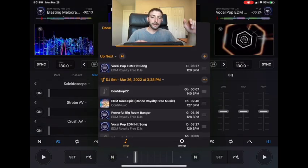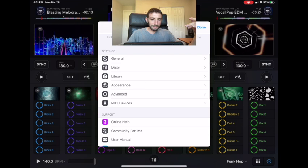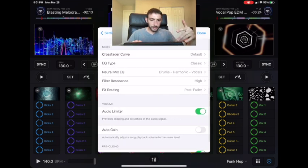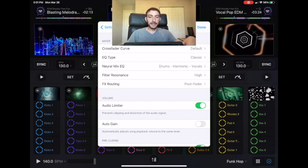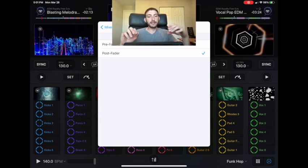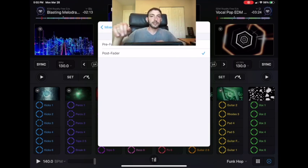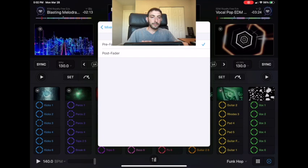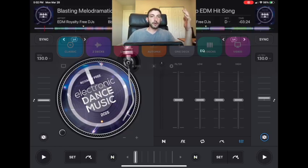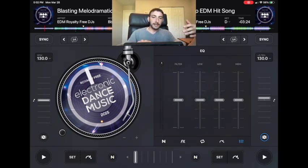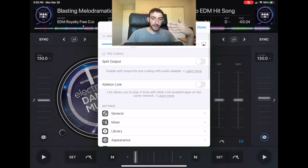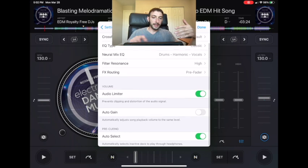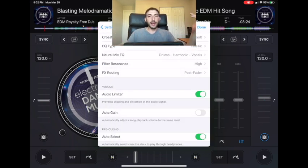In Settings, go to Mixer and then FX Routing. You'll see pre-fader and post-fader. It's set to post-fader by default, which means even if you turn the volume off on the deck with the effect, it'll still play the effect — so you can do an echo out and still have echo going. If you set it to pre-fader, when you turn the volume off, the effect just ends. I recommend keeping it on post-fader. Thanks for watching — if you like learning about DJing on iPad, subscribe and give this video a like.